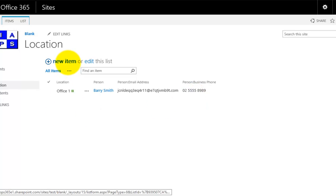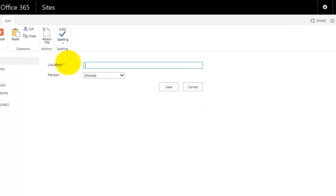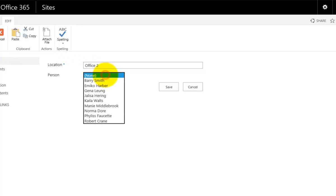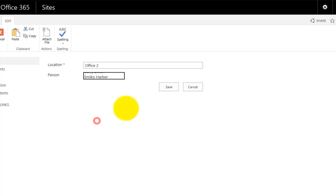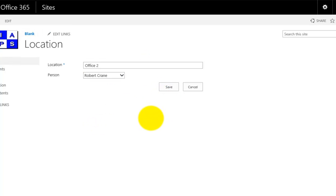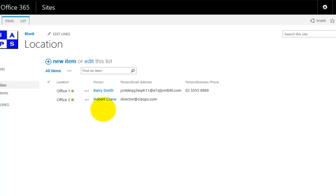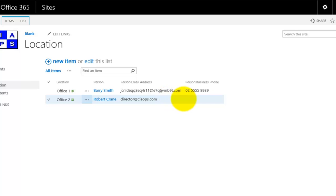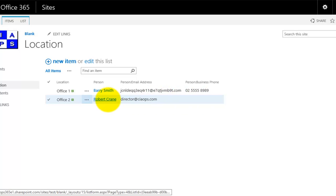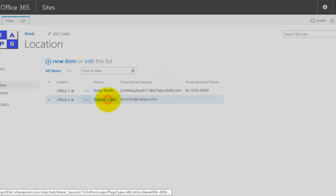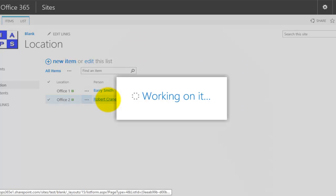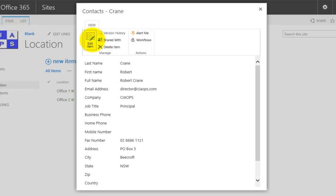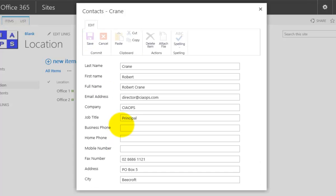I have another item here and go in here and set this to office two. I'll pull down to do a lookup here and select this user. You'll see that once again their information will be brought across. I'm missing a business number there.